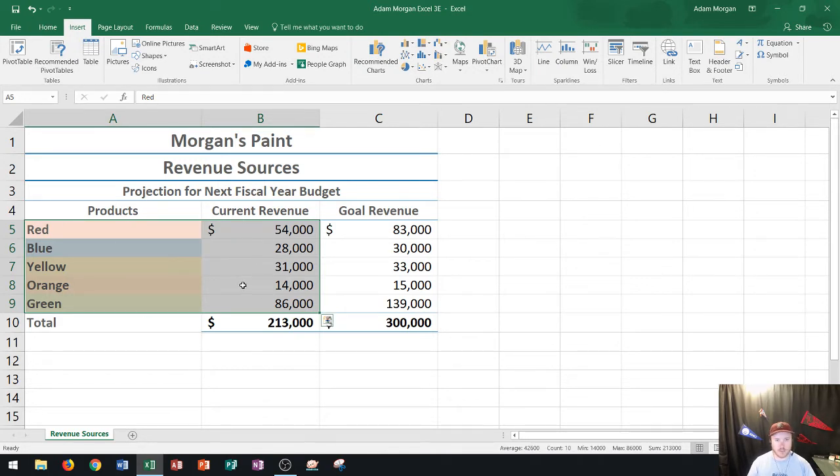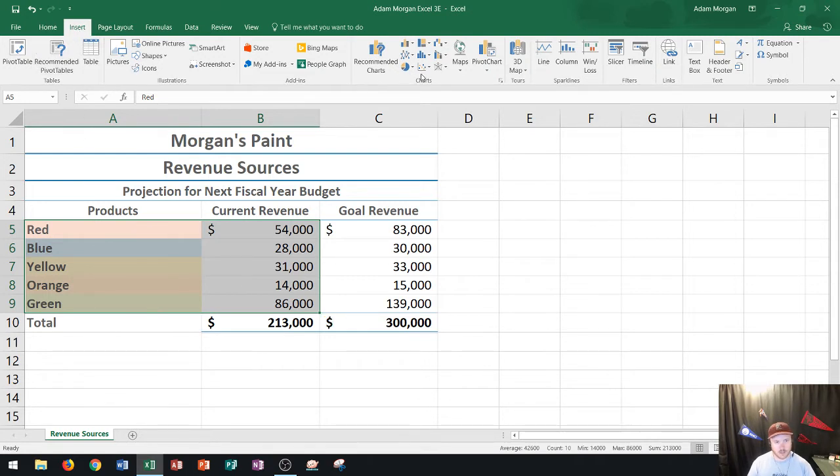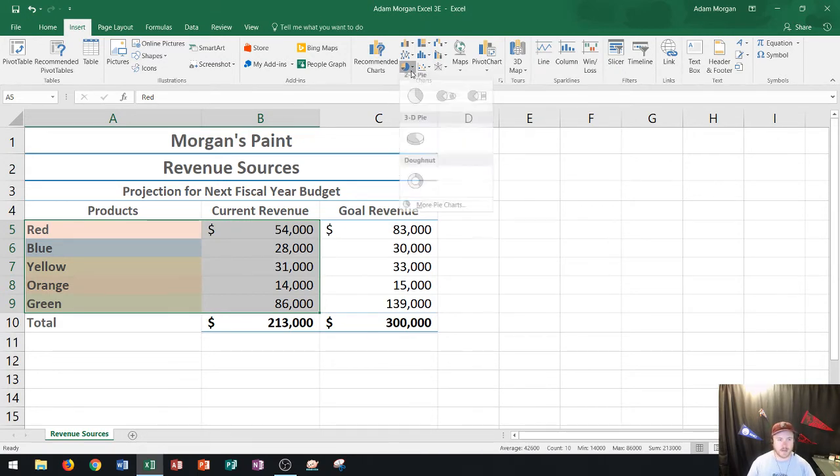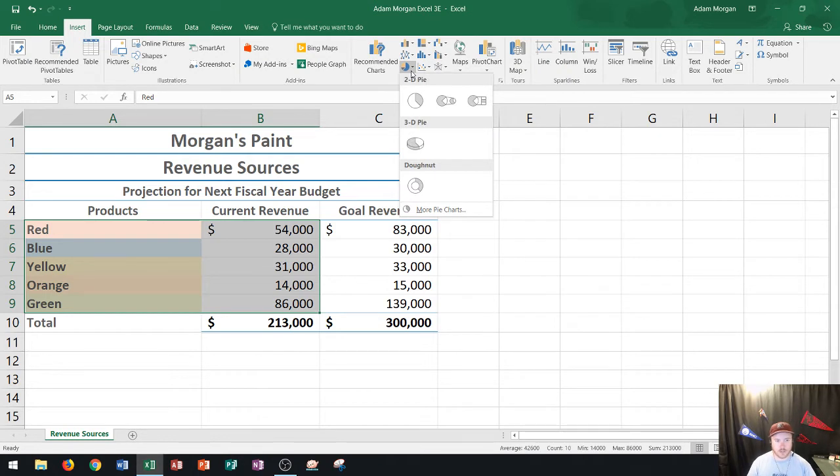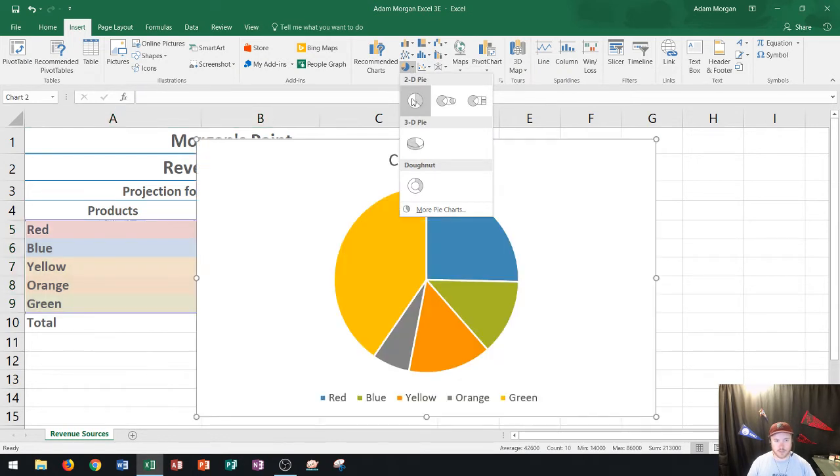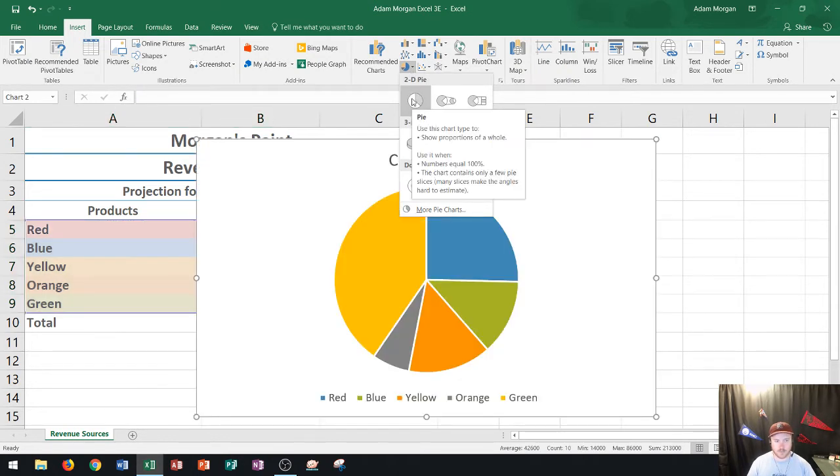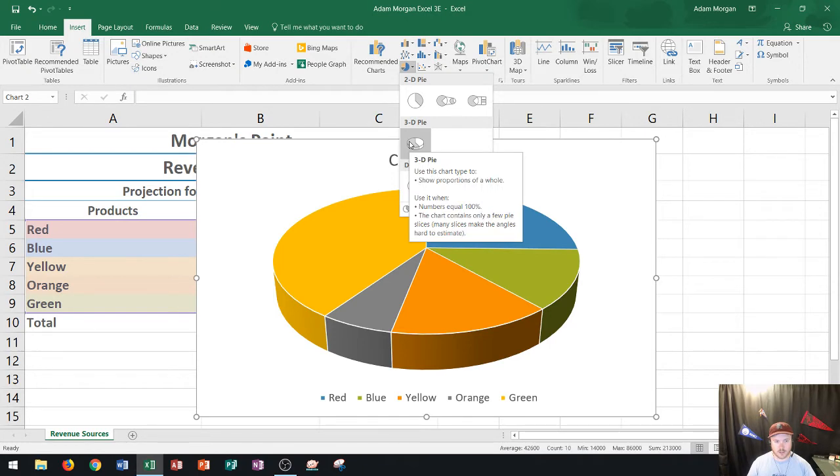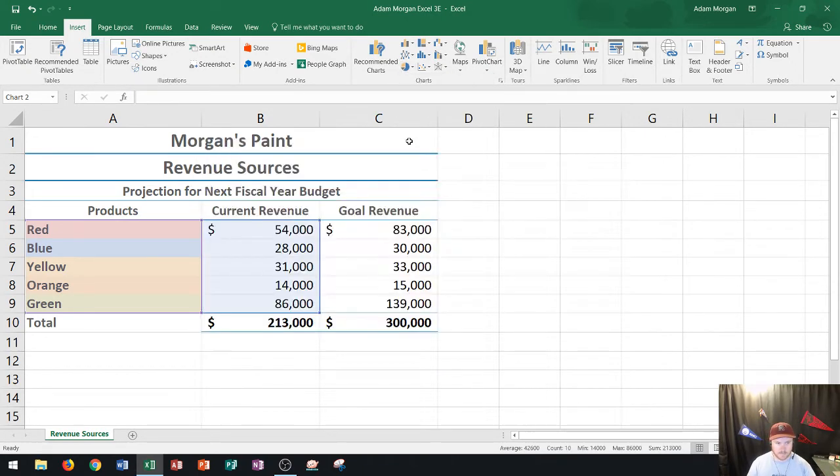And then what I'm going to do is I'm going to create the pie chart. I can do that by going to the insert tab, the charts group and in the bottom left of that charts group to the right of the recommended charts button you'll see insert pie or donut chart. And so if I click that right now you'll see that I have an option for a 2D pie chart which you can see on the preview and then also a 3D pie chart. I think 3D looks a little bit better so I'll go ahead and I'll click on that.